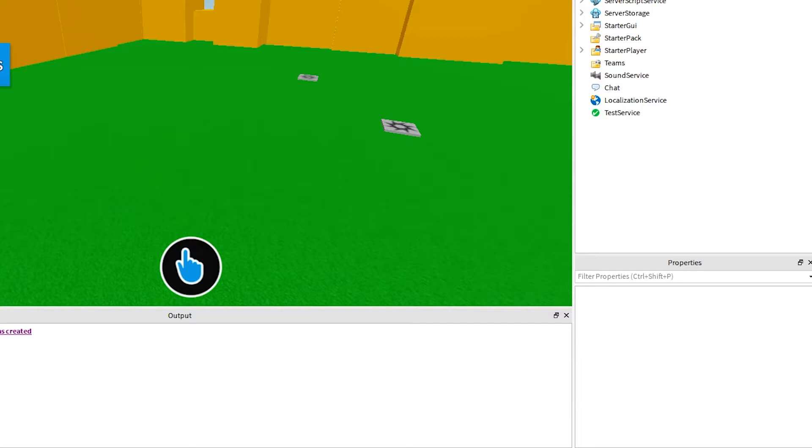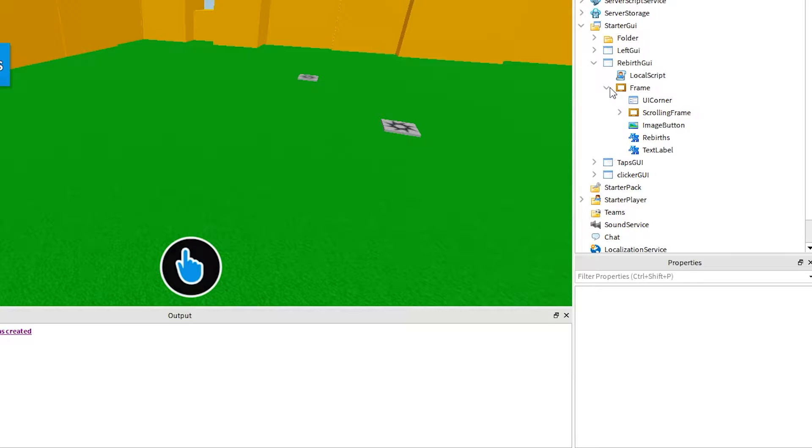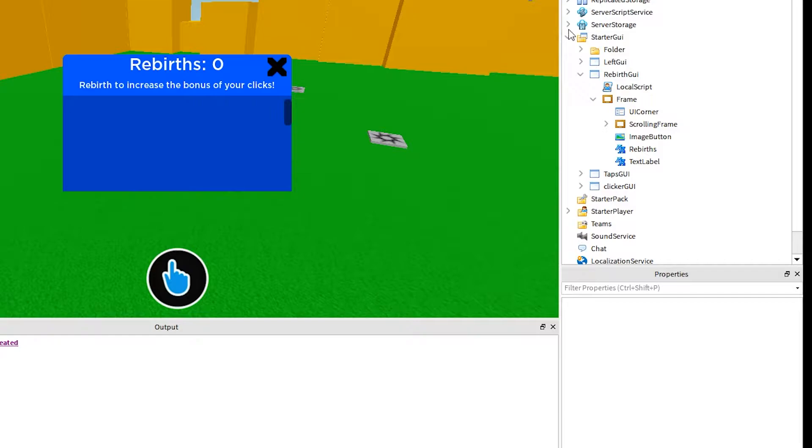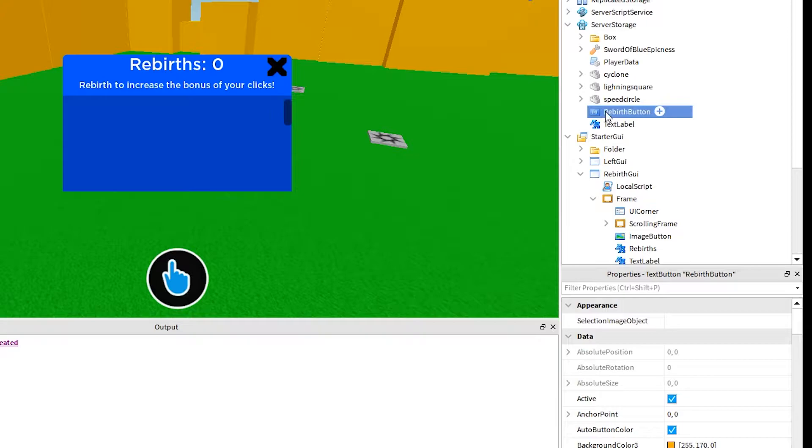In this Roblox Studio tutorial, we are continuing with the rebirth system for our tapping simulator game. Today, we are writing a script that will automatically add buttons to our rebirth GUI. And then the player will be able to click those buttons to rebirth. After clicking the rebirth button, we will set the taps to 0 and also increase the rebirth amount in leader stats. There is a lot to get through, you don't want to miss out on this video.